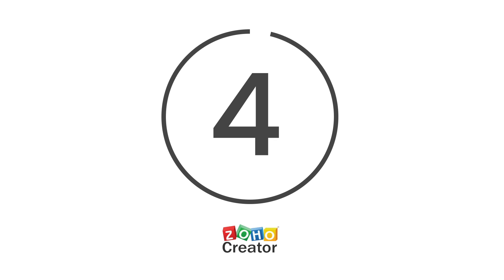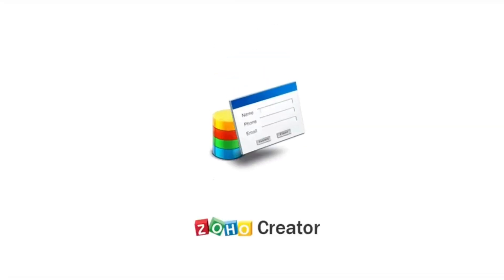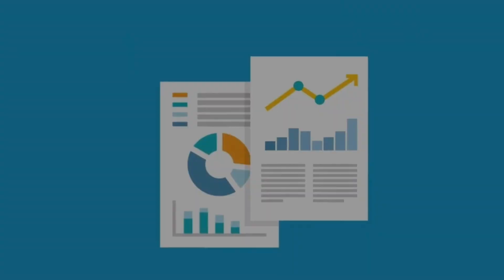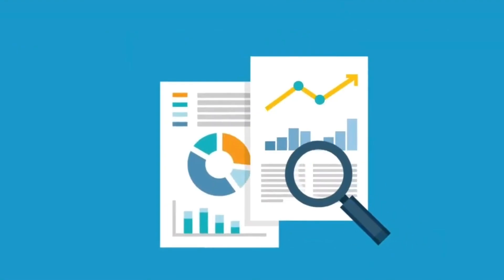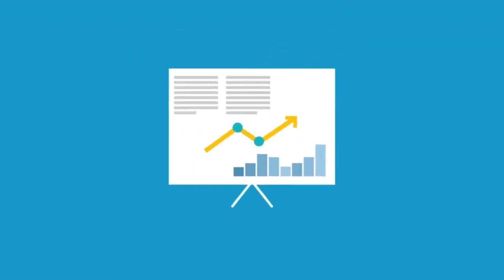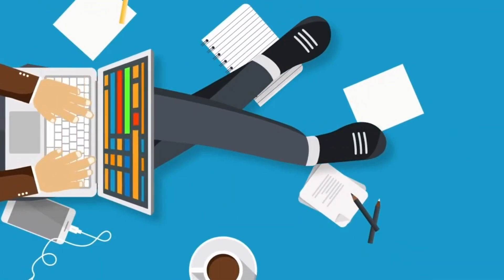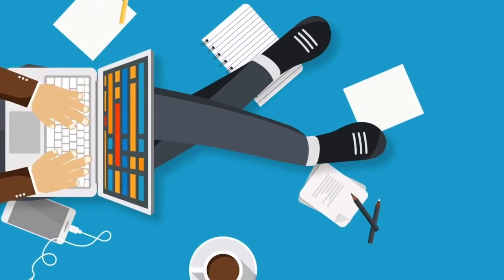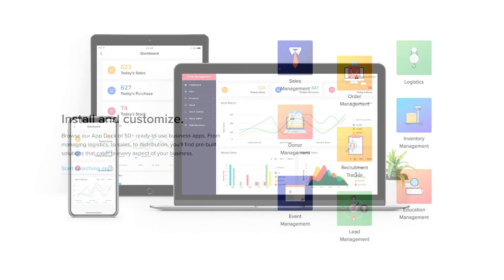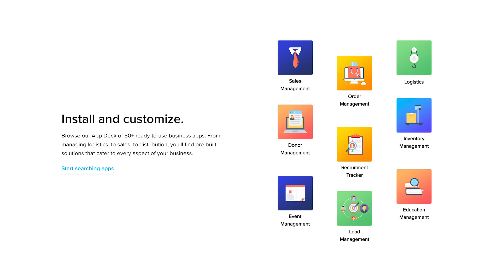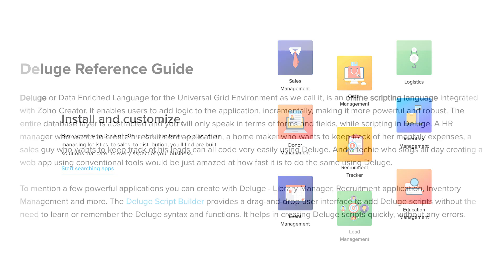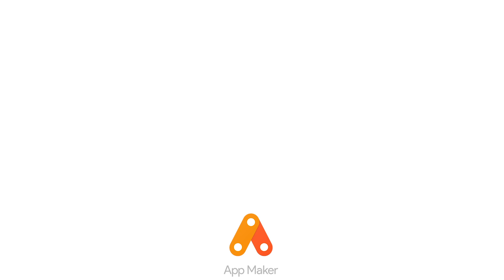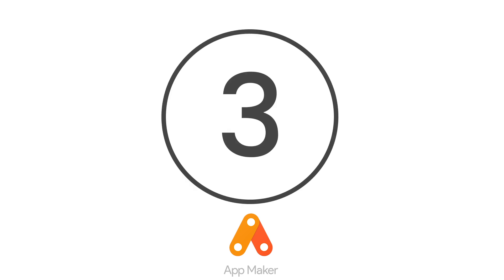4. Zoho Creator. Zoho Creator is notoriously flexible and easy to use. It prides itself on a rich selection of features with an attractive interface. With Zoho, you can create simple applications while giving your team access to important services. Interestingly, Zoho facilitates a specially created language called Deluge to create your own code.